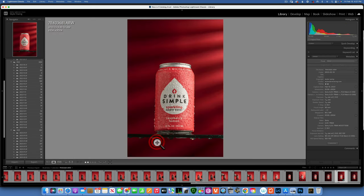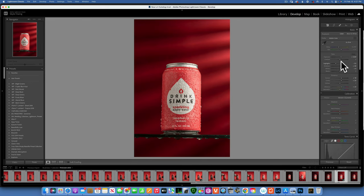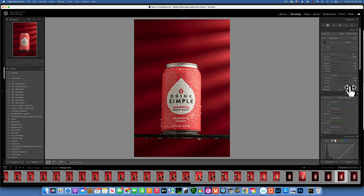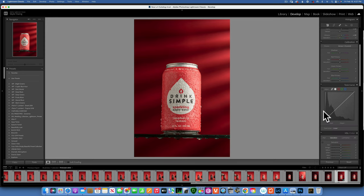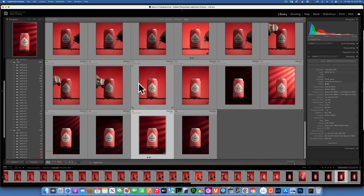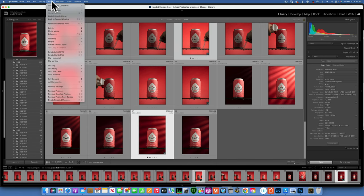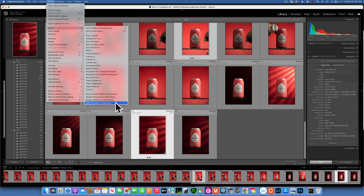Now, I already went ahead and did some basic edits in Lightroom. Just took the highlights a little bit down, up the shadows, added a little bit of textures and clarity and vibrance, all that good stuff. Nothing really too crazy. Just simple basic adjustments. And now we'll take this image and the one with the drops. And we will go photo, edit and open as layers in Photoshop.